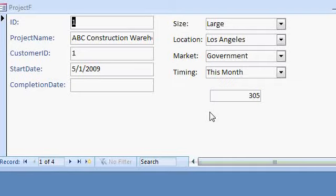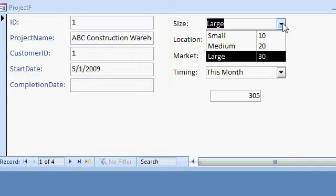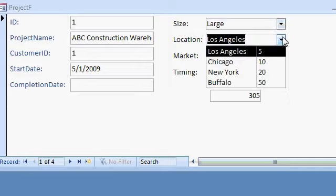All right, I got 305. Why did I get 305? Well, that's 30, and that's 5.